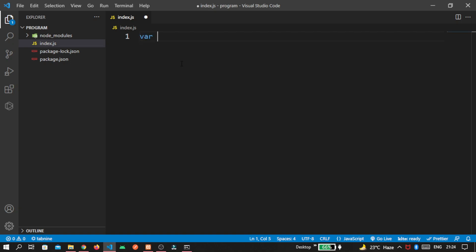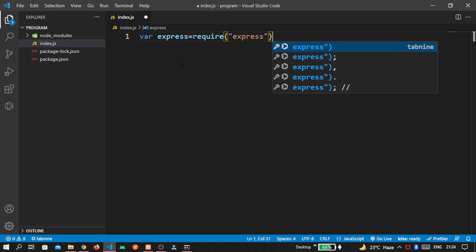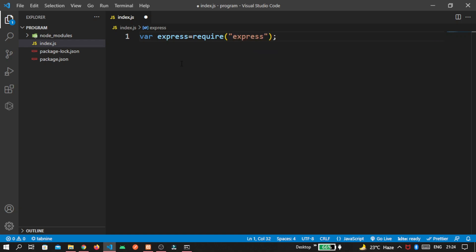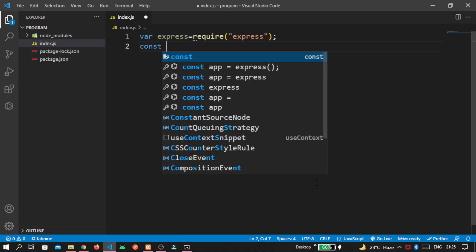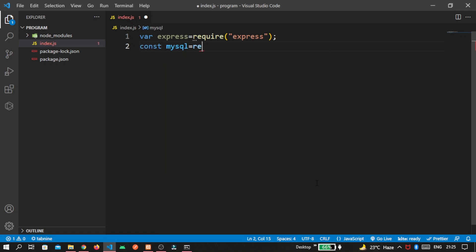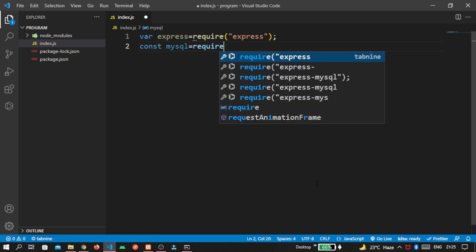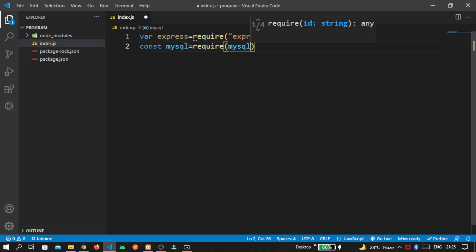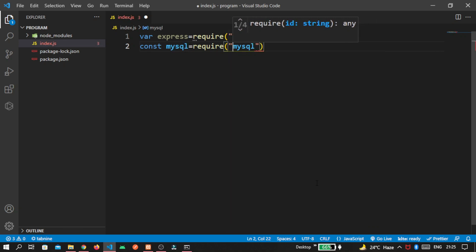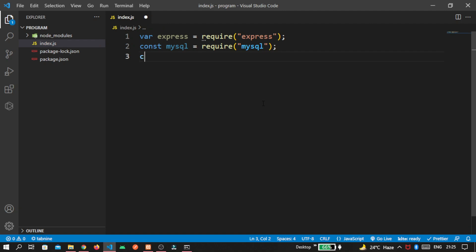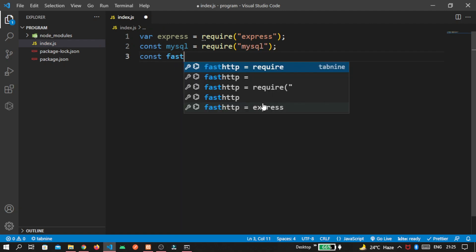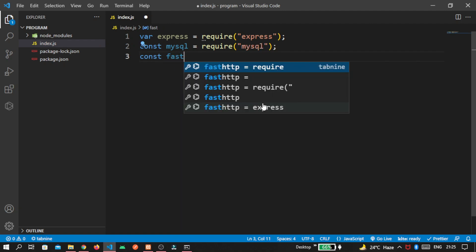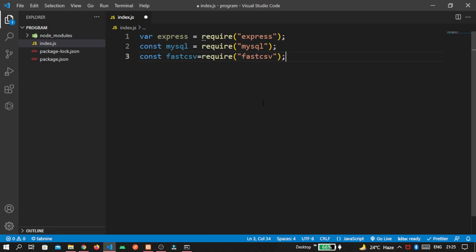Because that is our entry point. First, we import express. So write variable express, require express. Second one is mysql. Then fast csv.